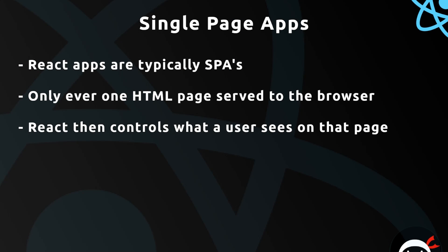All right then, so before we start to delve into the code of the React app we've just created in the last video, I want to take a minute to talk about single page applications since that's what we'll be creating and typically a lot of React apps are single page applications as well.